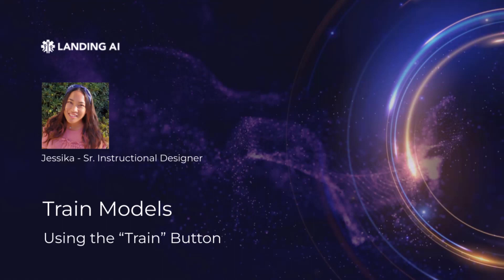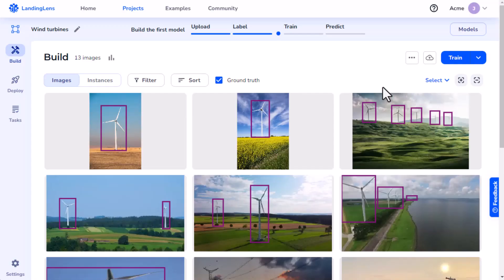Hi, I'm Jessica and I'm a Senior Instructional Designer at Landing AI. I want to use Landing Lens to detect wind turbines.